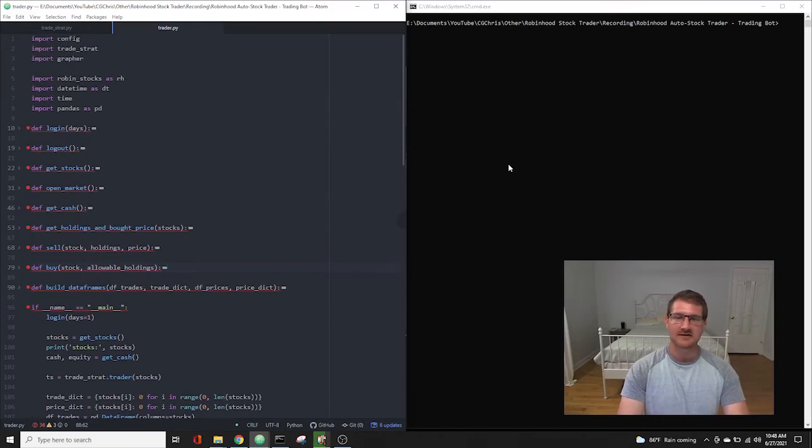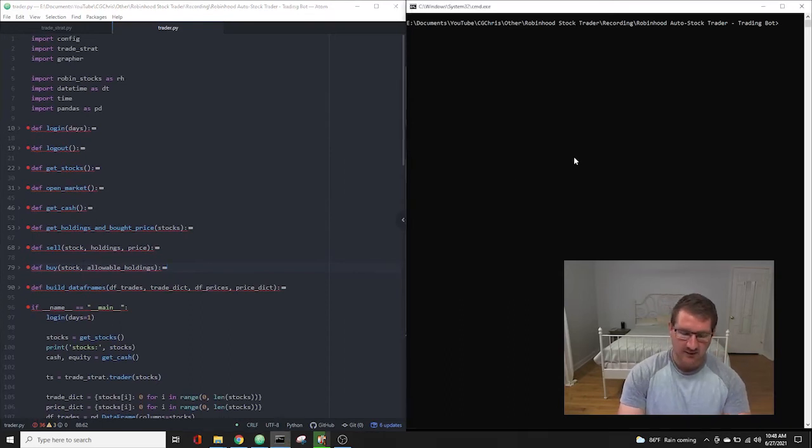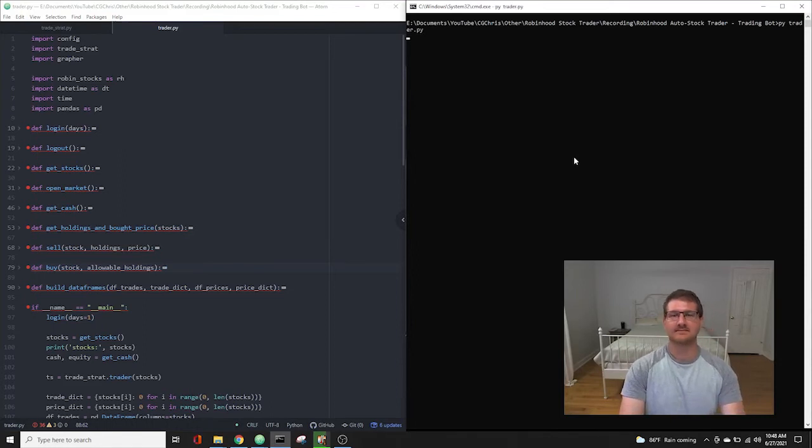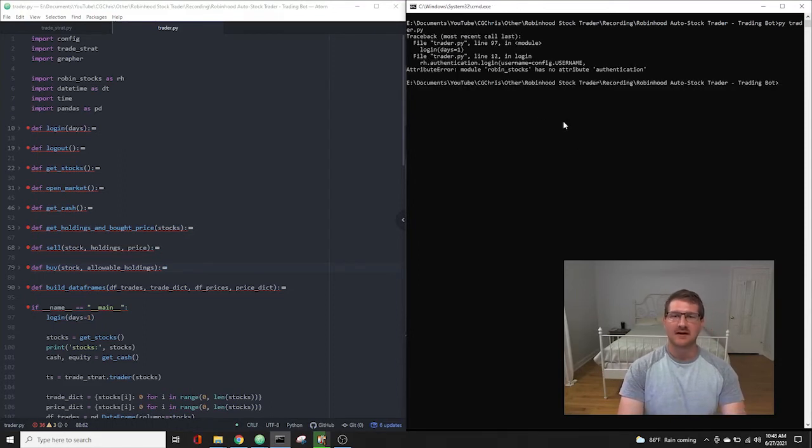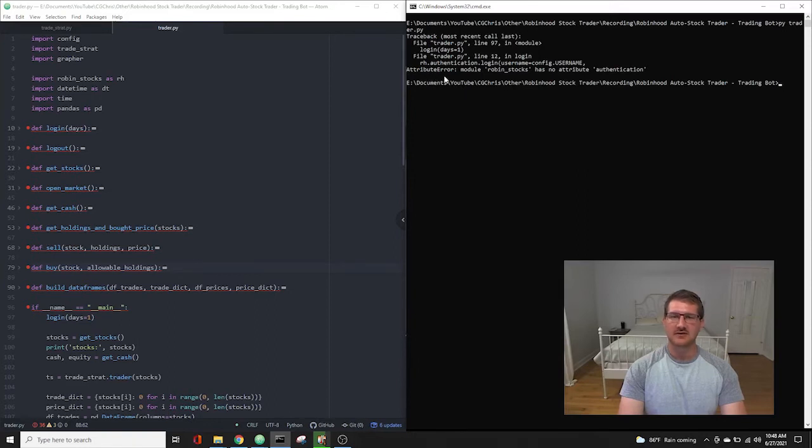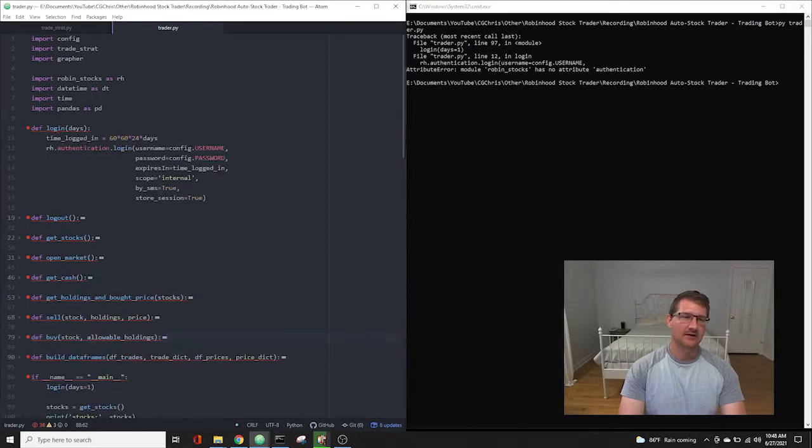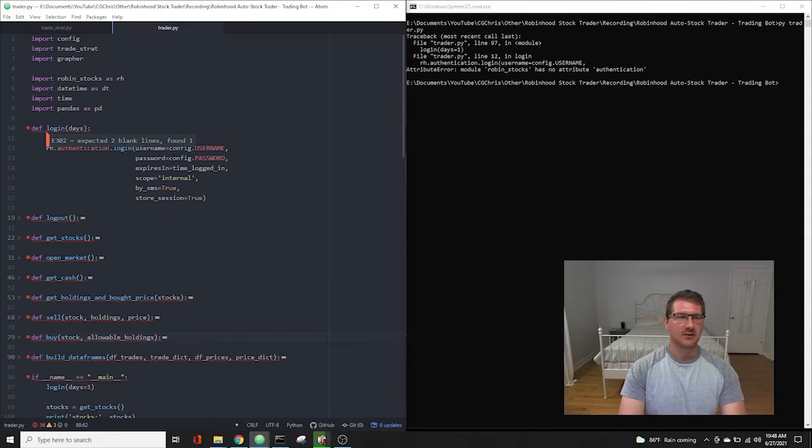So what I noticed is if I went over here and I ran the Trader, I would get this authentication error saying attribute error, module RobinStocks has no attribute authenticate. And that's coming from right here, the login definition, login function, where I have rh.authentication.login, and then it pulls from the config file to get my login.